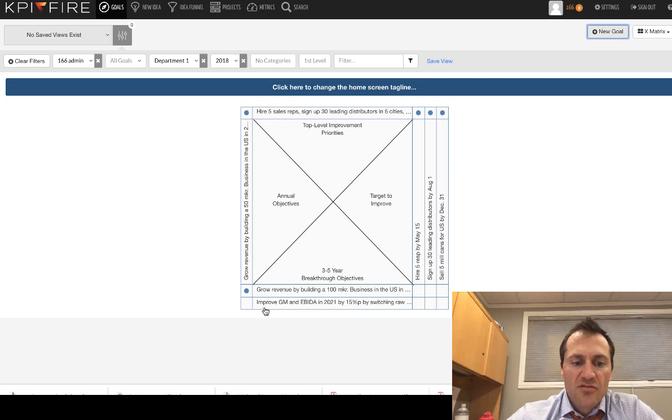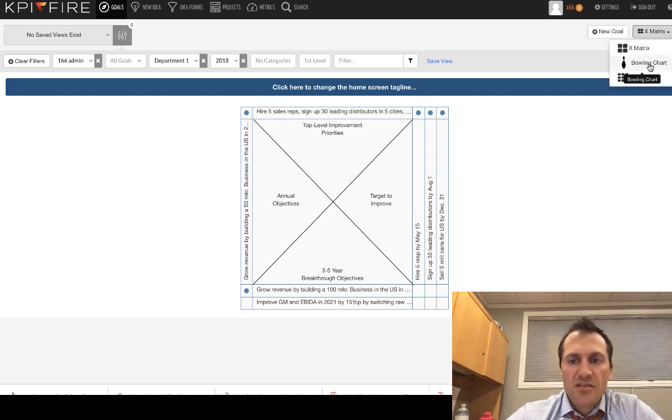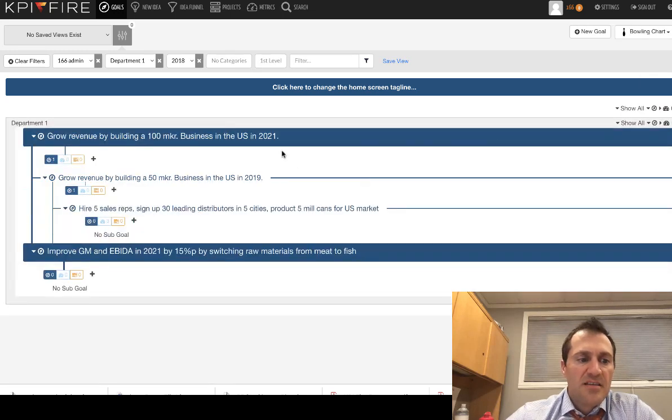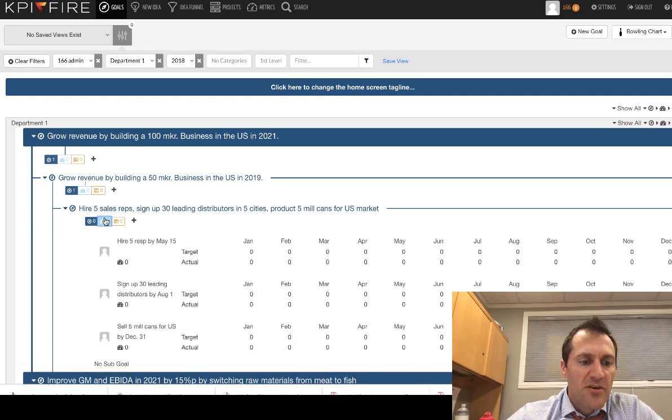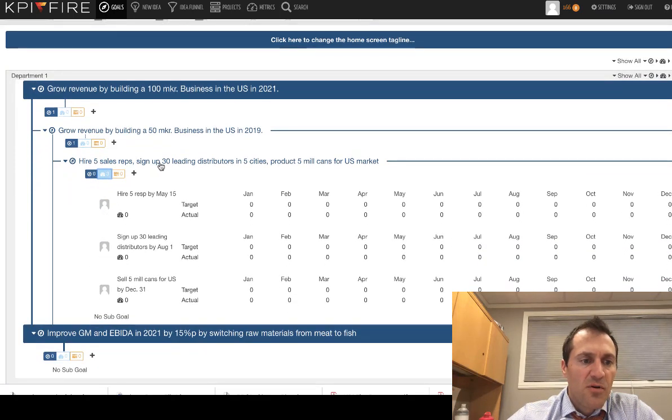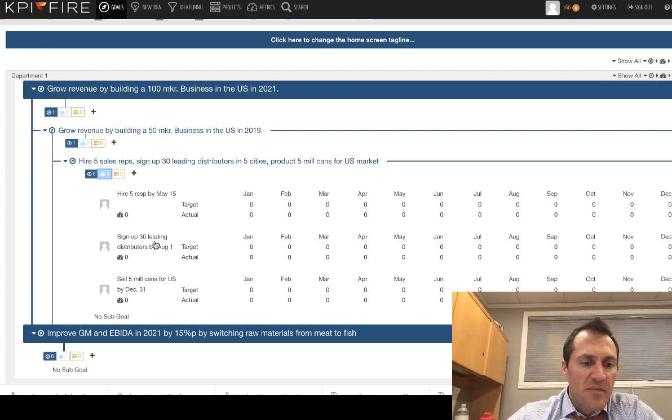And then what I would do is I would open this up and I would go around clockwise each time with each of those goals that I want to put in. Now, just for fun, I'm going to show you guys one of these other views here. This is going to be the bowling chart view. And in this bowling chart view, you'll see how the goals that you put in in your X matrix actually show up here in your bowling chart view or in this goal bowling view. So I have, this is the one that was at the bottom. This was on the left and this one was on the top. And then these are all the metrics.